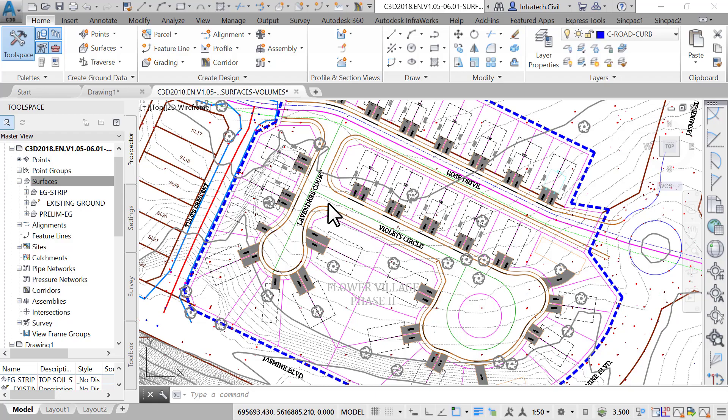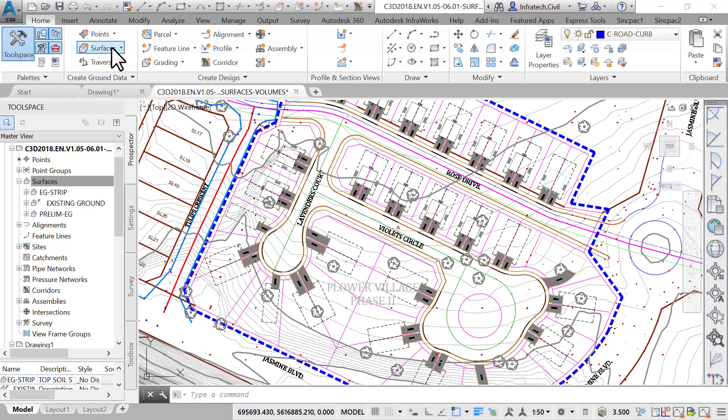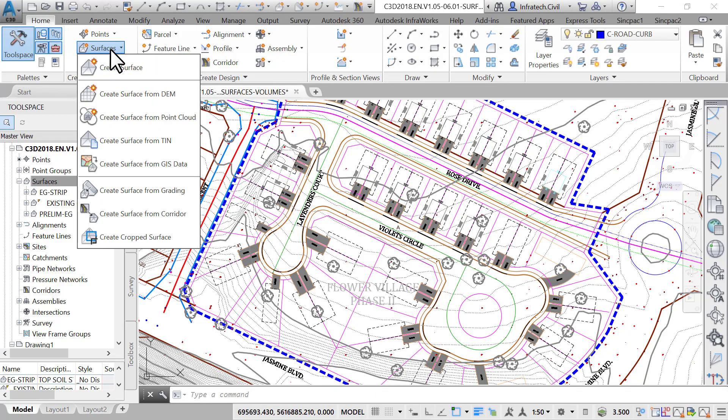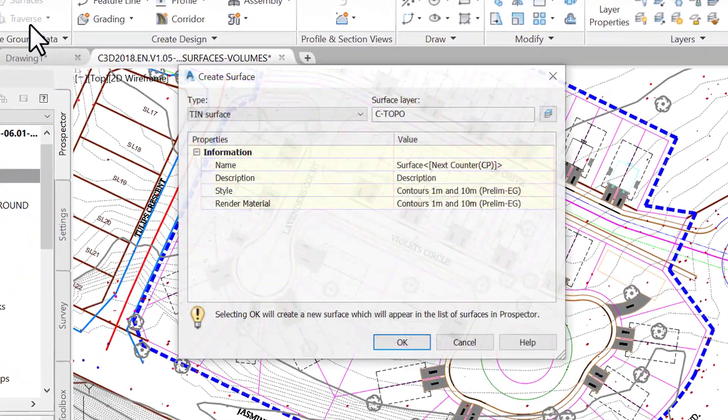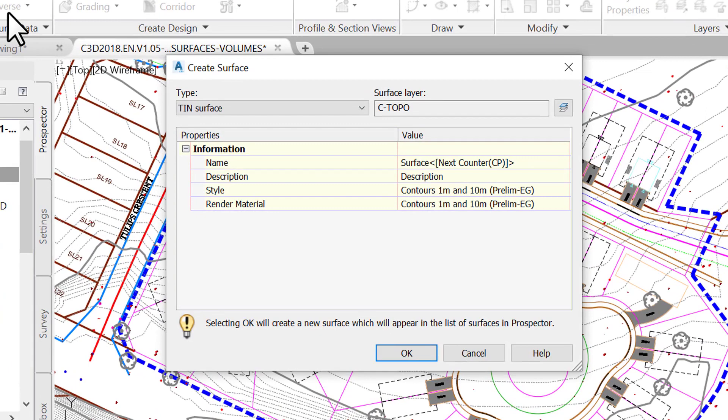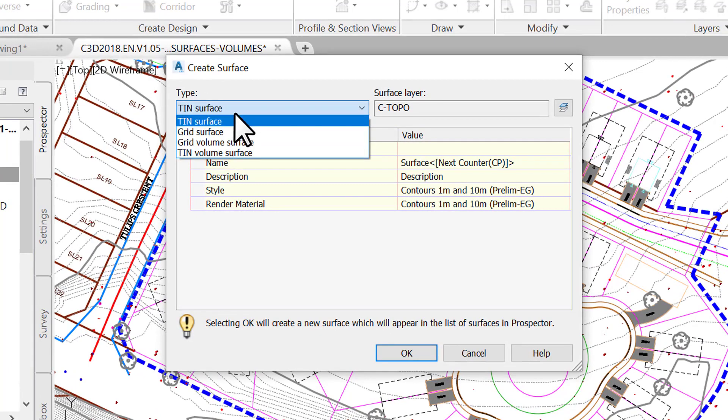From the Home tab, launch the Create Surface command. In the Create Surface window, for Type, choose TIN Volume Surface.